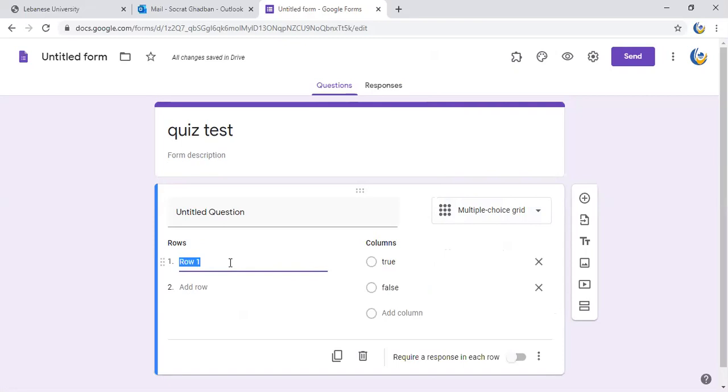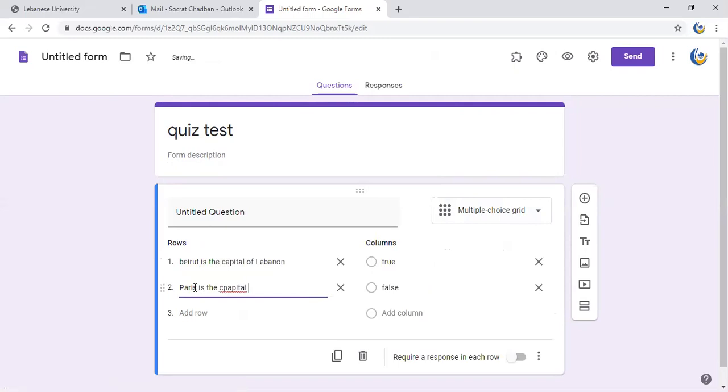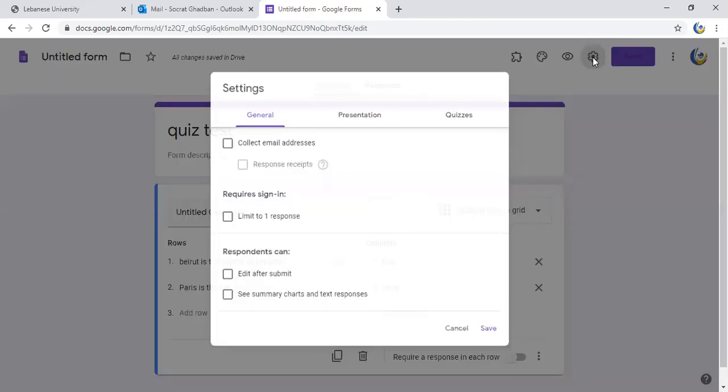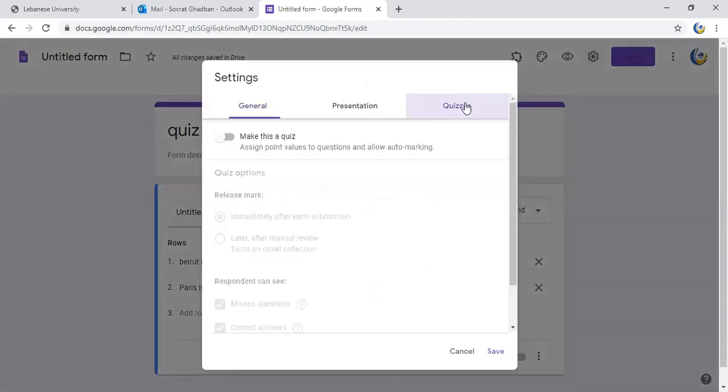I go here to the settings, and then I click on quizzes and make this a quiz, and I save. Then I go to answer key.